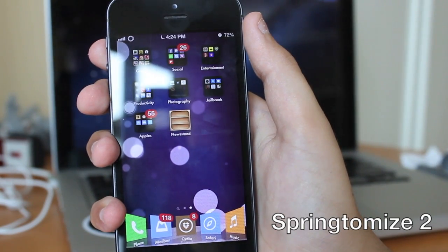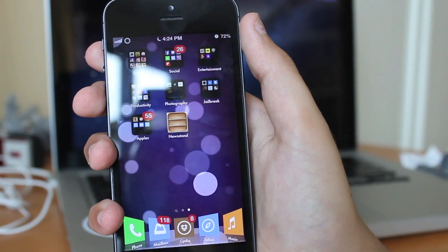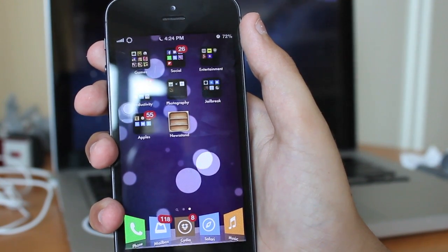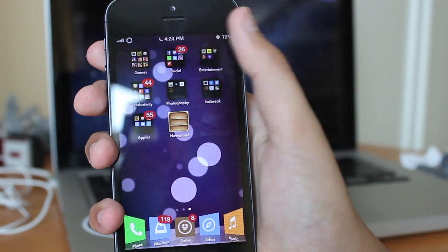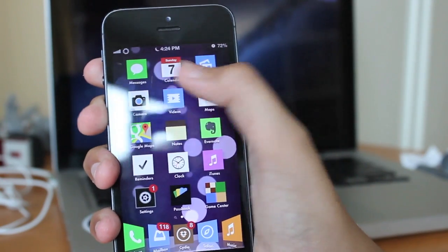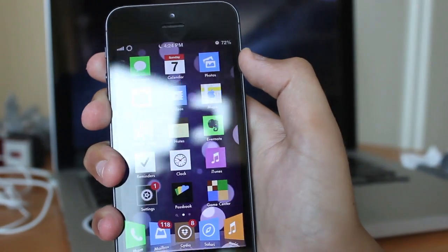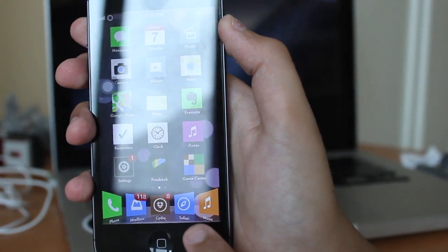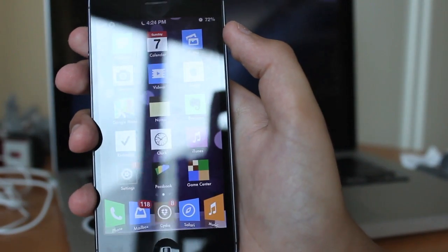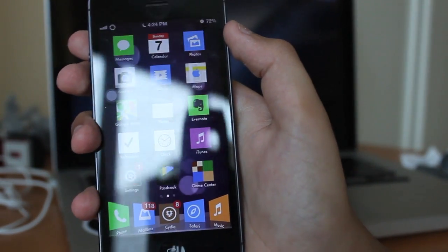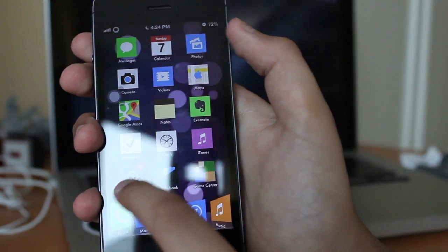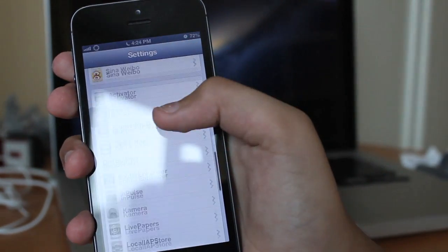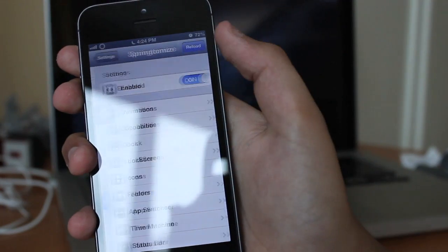Lastly is Springtomize 2. This tweak is a really in-depth tweak, however I'm not going to go in-depth in this review. I'm just going to go over some basic settings you can configure. As you can see on my home screen, I have this three by five layout and my dock is kind of customized.